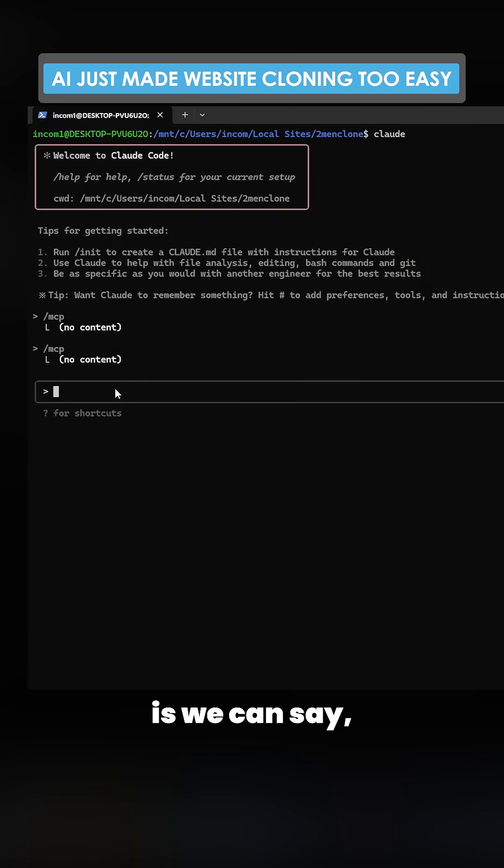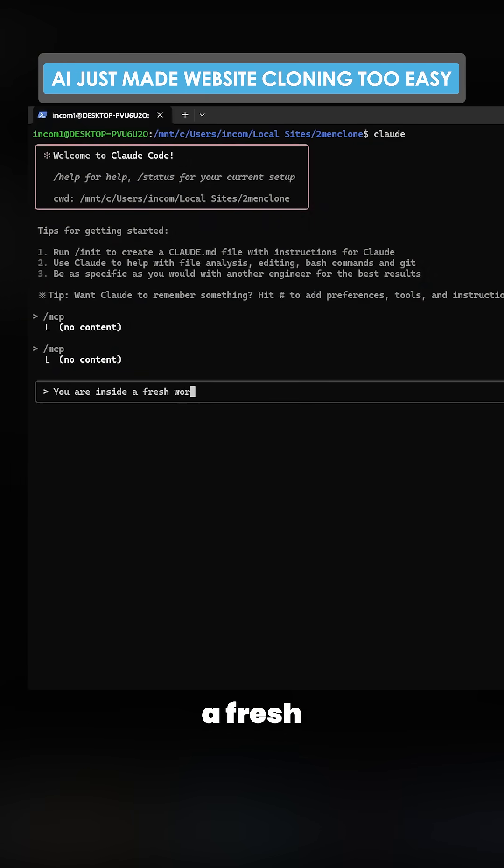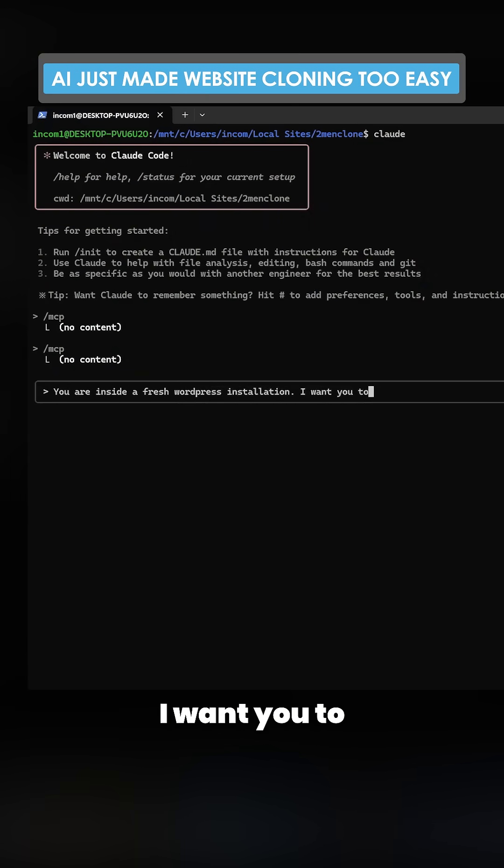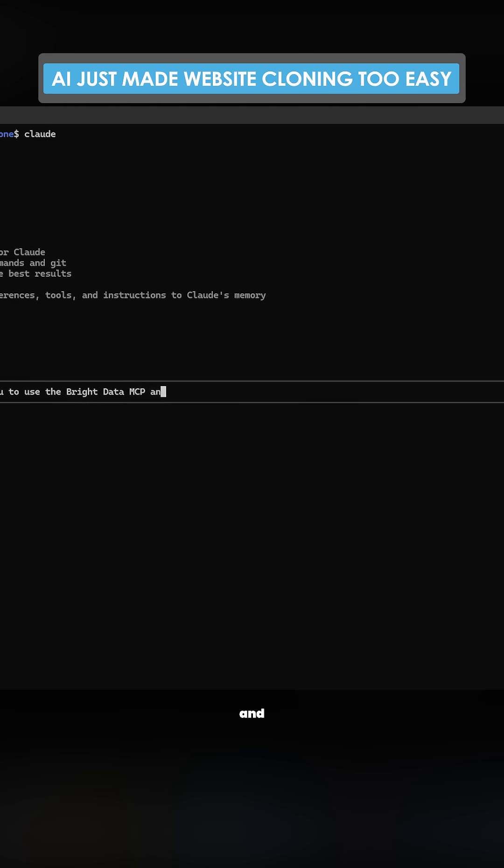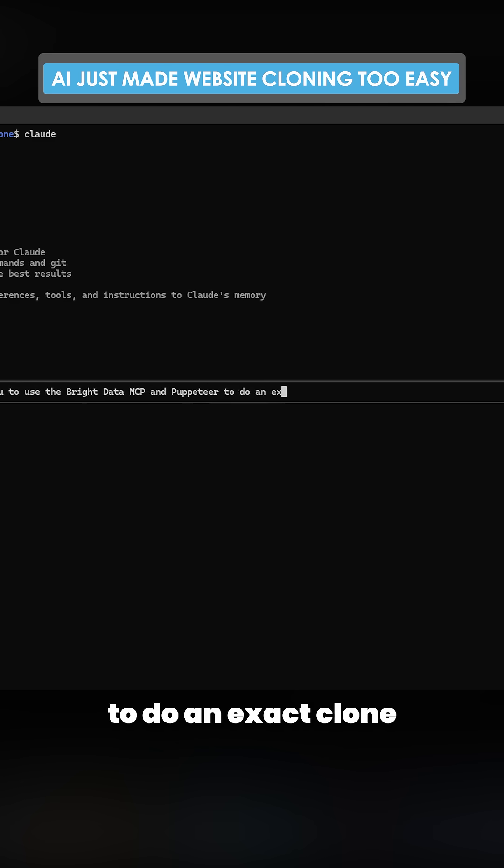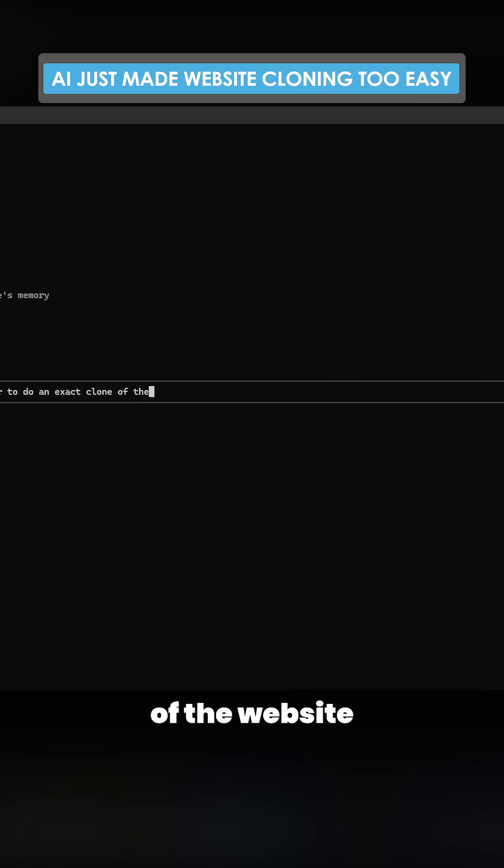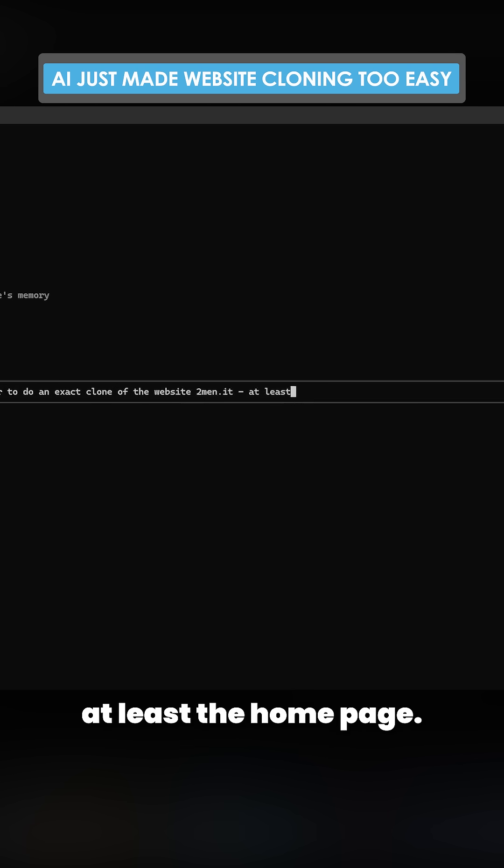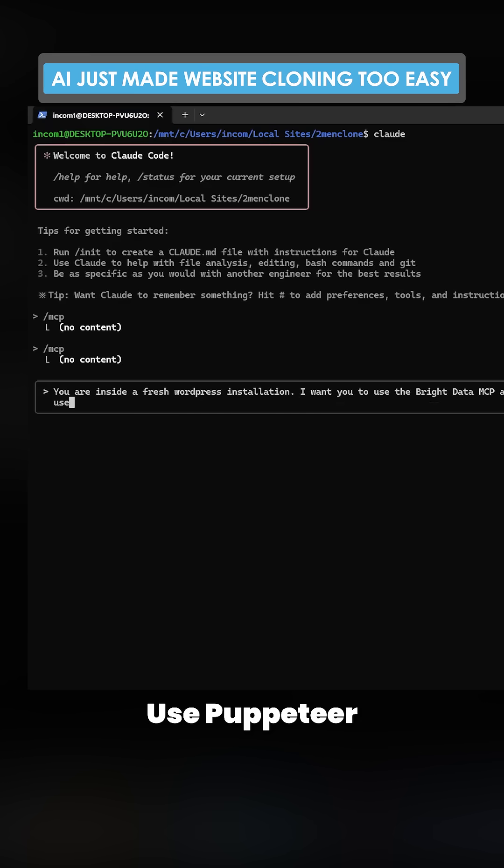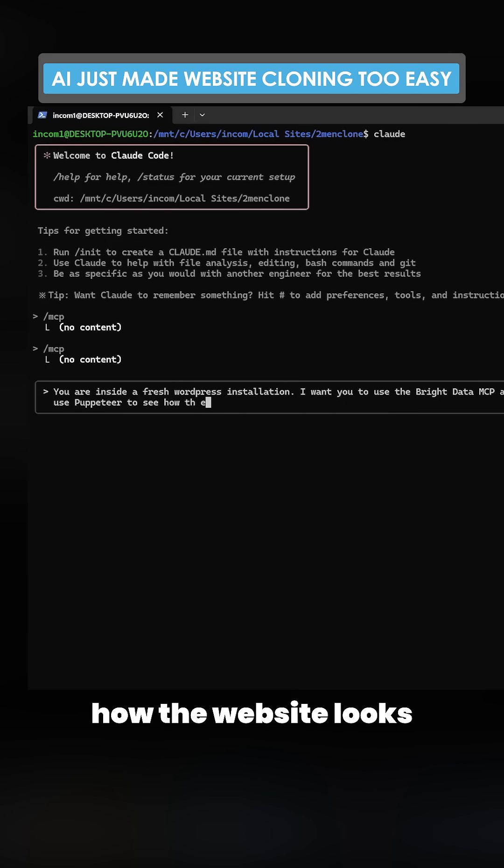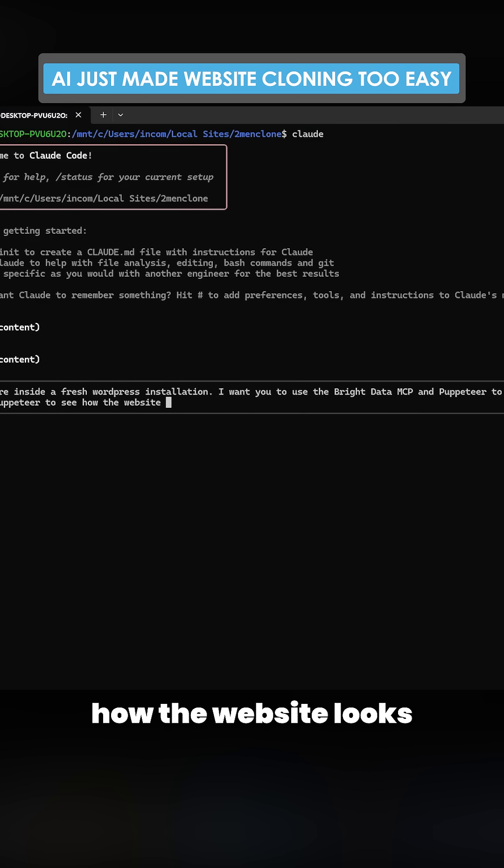Now what we can do is we can say you are inside a fresh WordPress installation. I want you to use the Bright Data MCP and Puppeteer to do an exact clone of the website 2men.it, at least the home page. Use Bright Data to get the images, use Puppeteer to see how the website looks. Do it now.